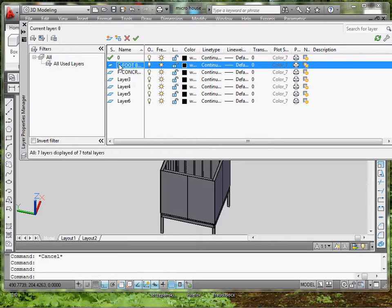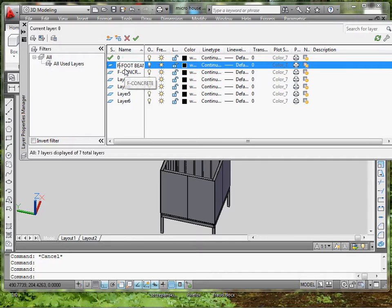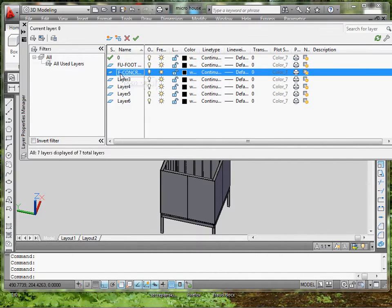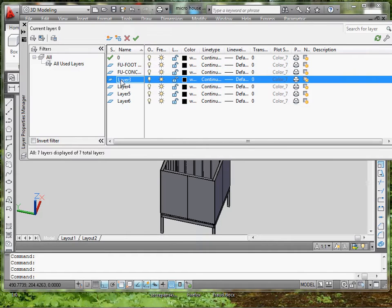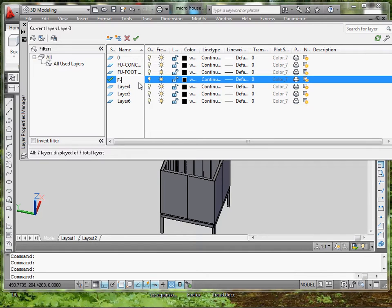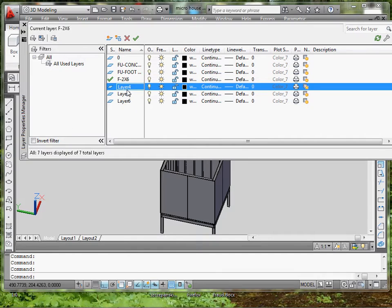I should have used FQ for Foundation because I got to use F for Floor. So F for Floor, 2x6, F for Floor, Plywood.